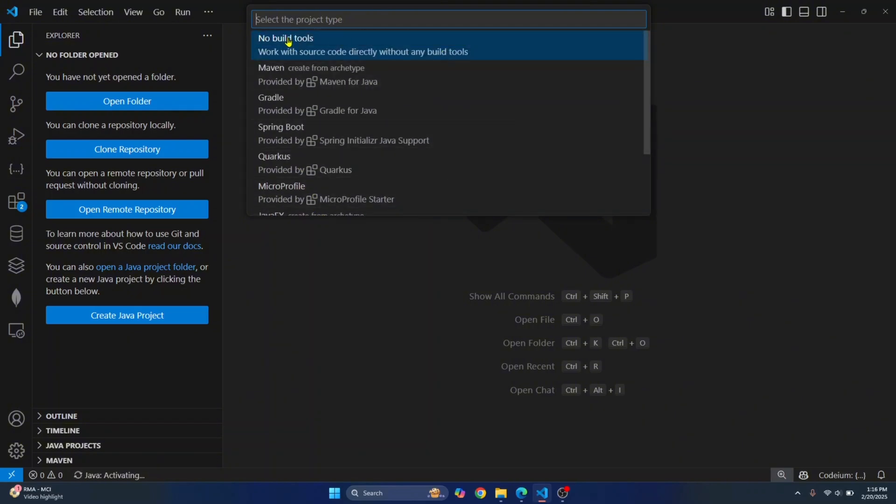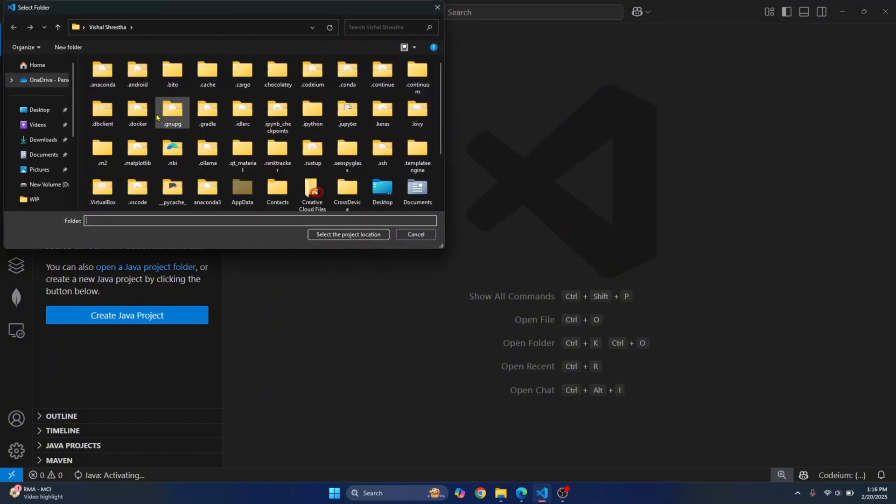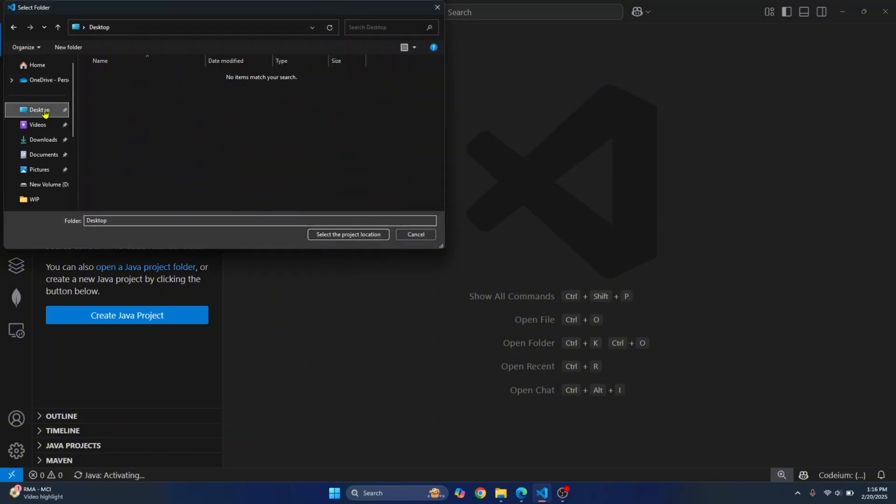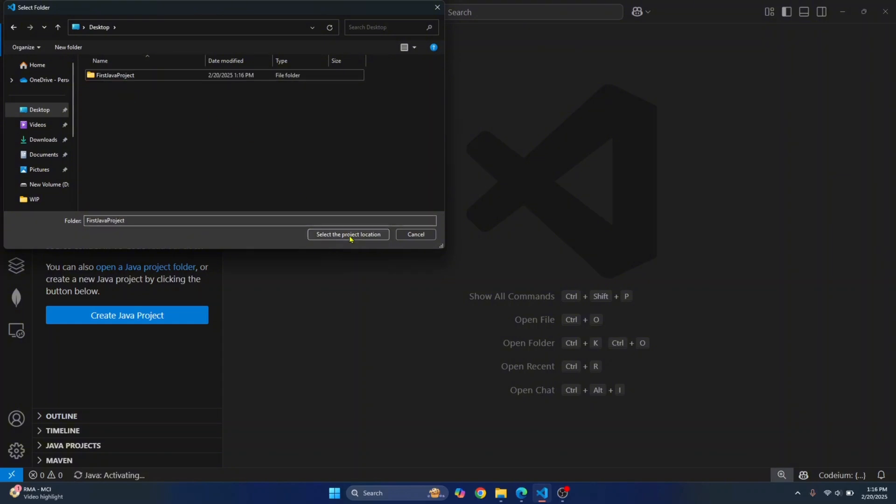So click on this create Java project and you get these options to choose project type. For now, you can just click on new build tools and go to any directory where you want to create a Java project. Let's create a new folder and I'll call it first java project.